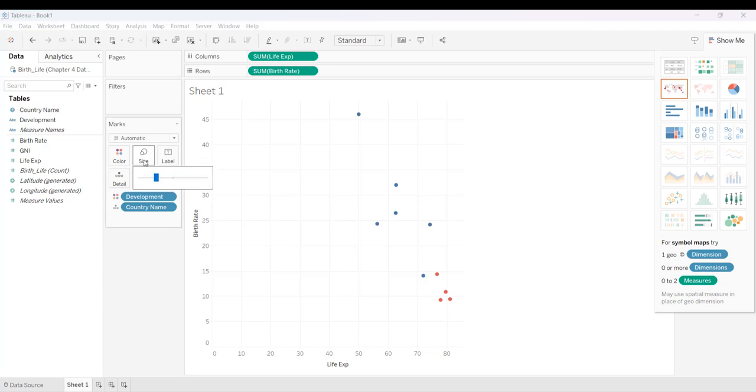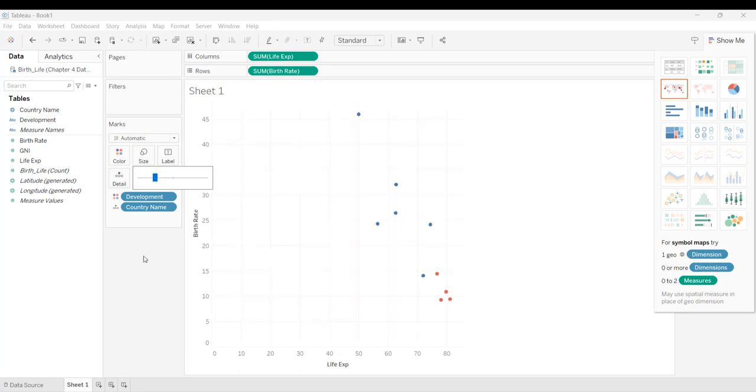If I'm not happy that I can really see them, I can go to size, and I can make them a little bit bigger, so that you can see them. That's how you change the size.